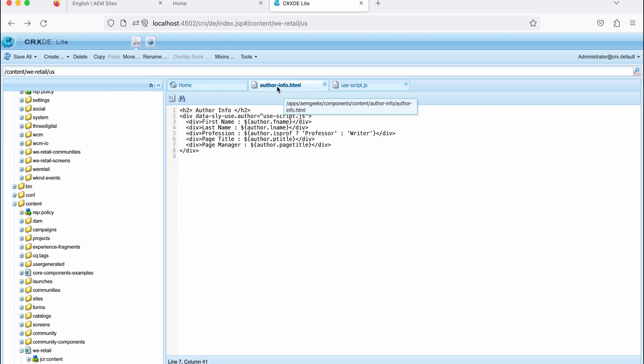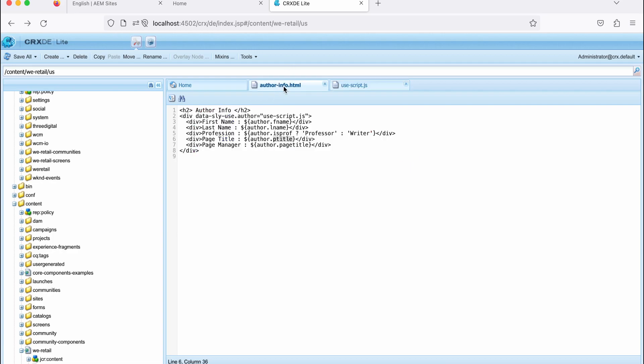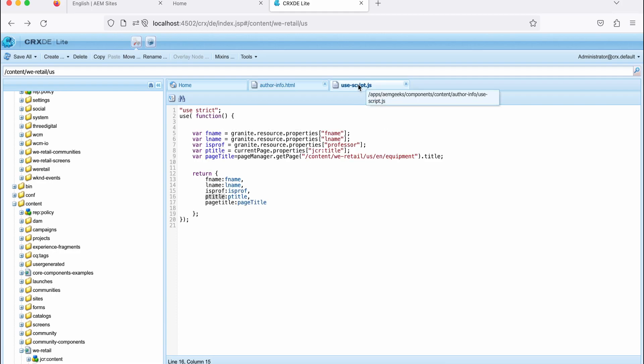Here, what I'm saying, page title, author.pageTitle, what I return here, this one. And here I'm saying the page manager, author.pageTitle, which I return here in this line number 17.